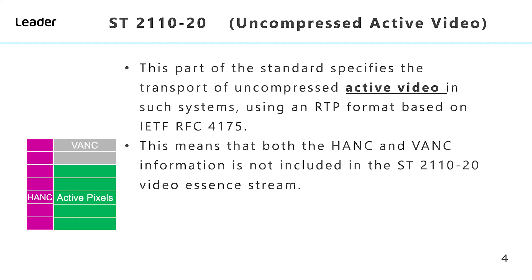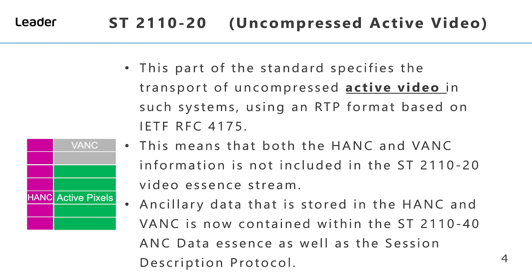As SMPTE ST 2110-20 only supports active video, this means that both the HANC and VANC information is not included in the 2110-20 video essence stream. The ancillary data that is stored in the HANC and VANC is now contained within the SMPTE 2110-40 ancillary data essence as well as the session description protocol.